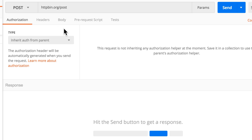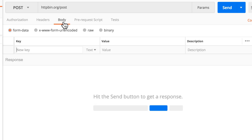For a POST request, it's possible to submit a request body as well. It's not possible for a GET request, but for POST, PUT, PATCH, and other kinds of requests, it is possible. This request body allows us to send more information than we can send by simply using query parameters or path parameters.